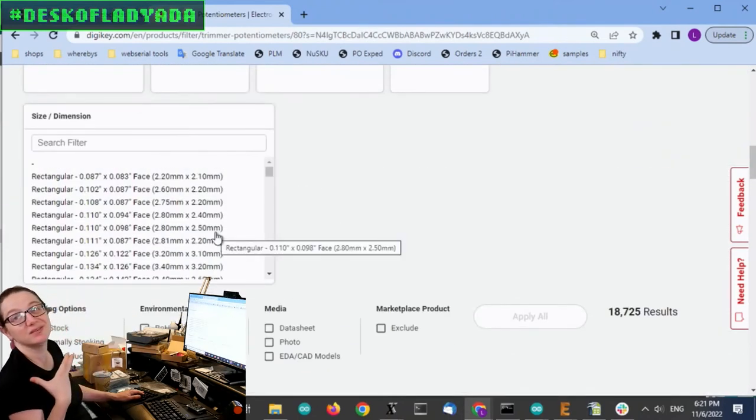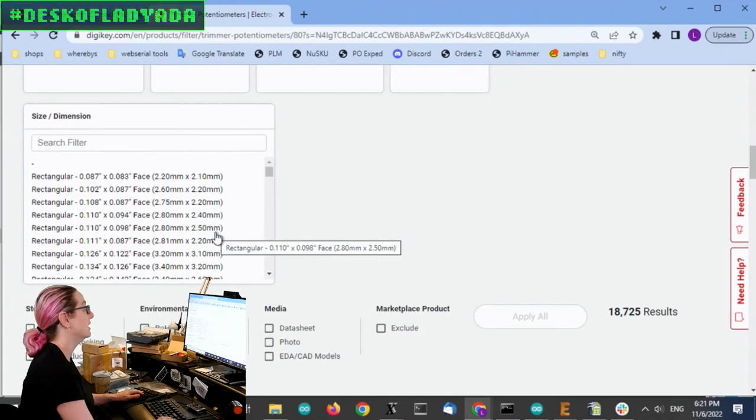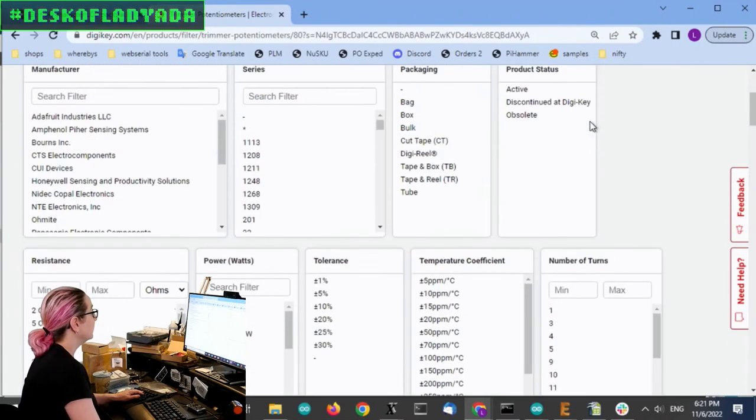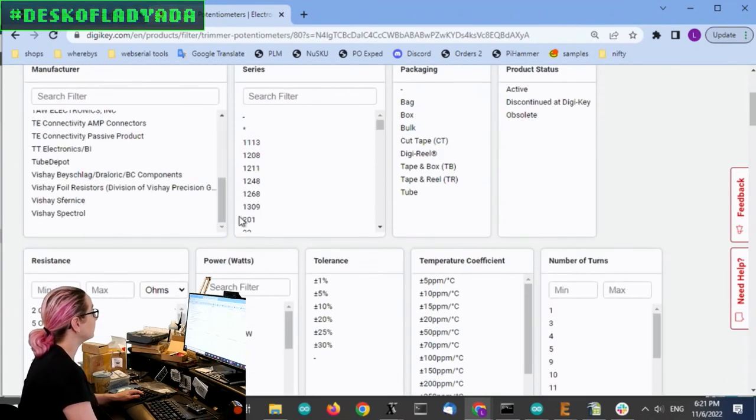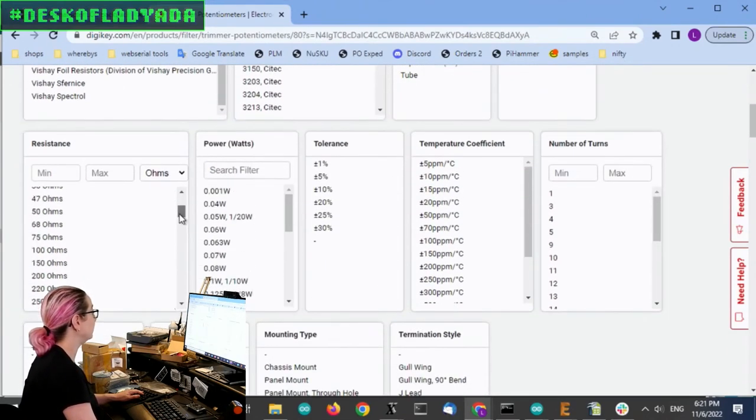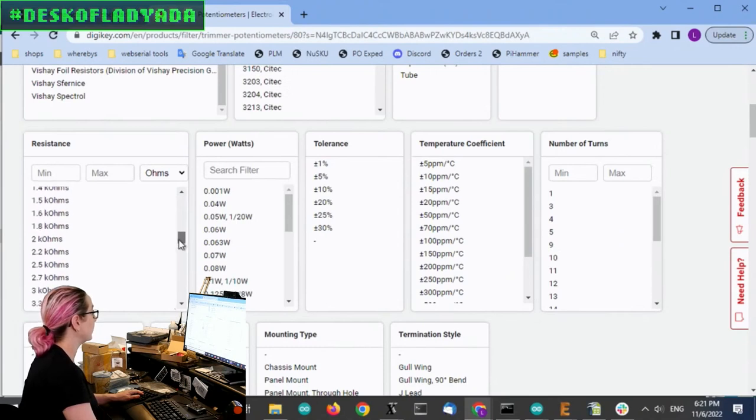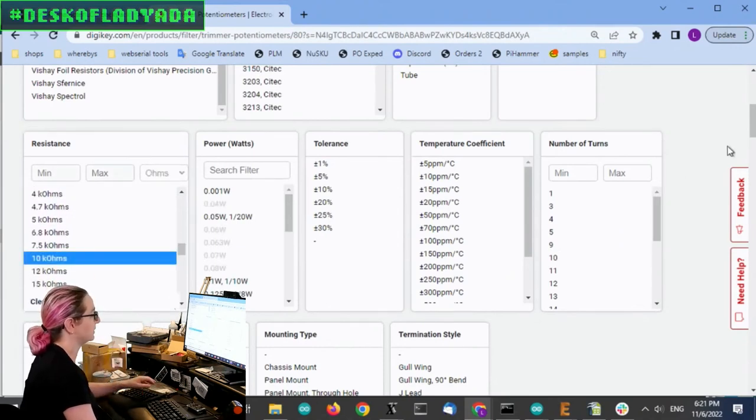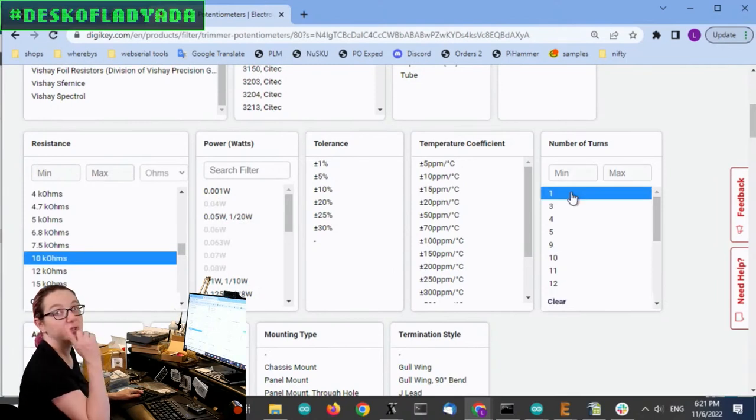That's kind of how I would differentiate a trimmer versus a non-trimmer pot. So first off, the resistance, I do need to have it be 10 kilo ohms. So might as well, and it's the most common value. So let's just pick that off the top.